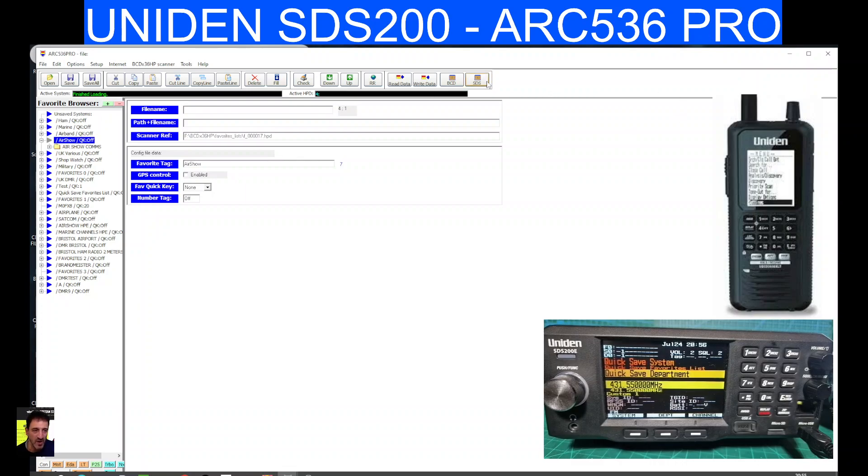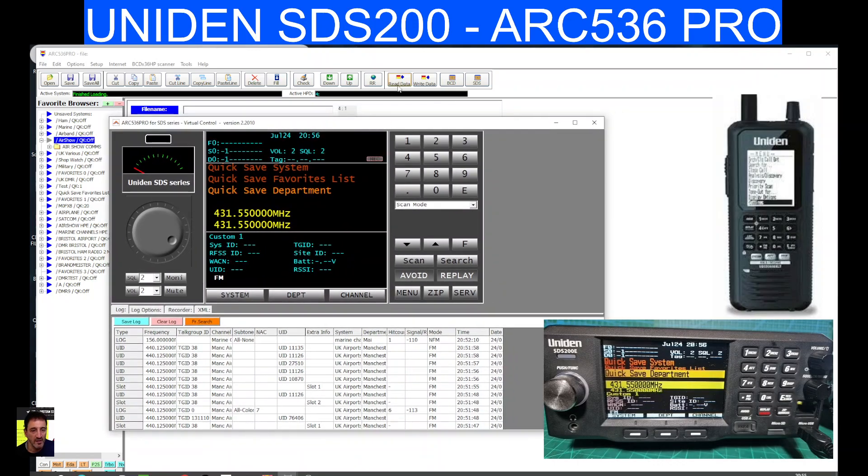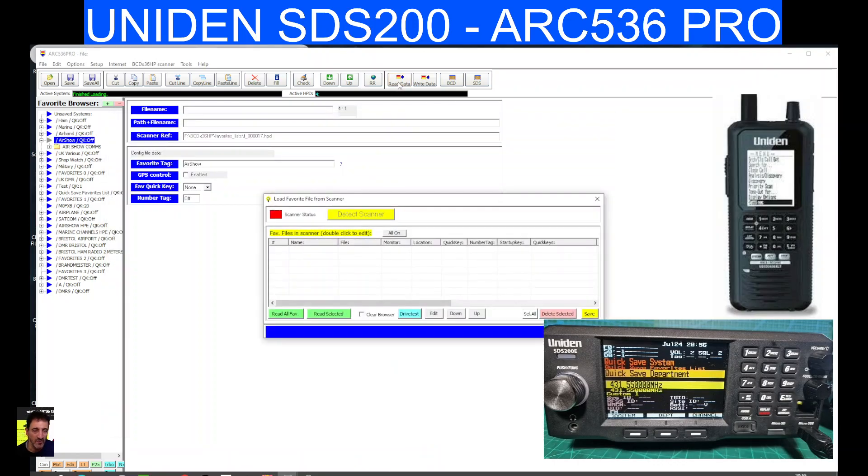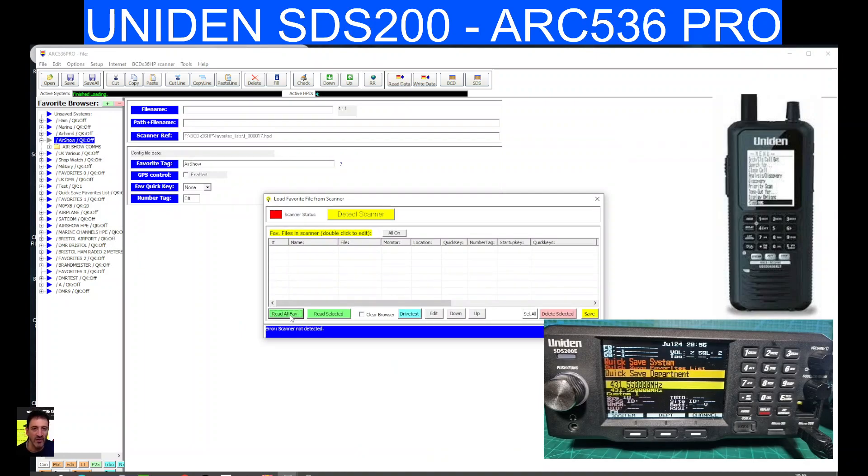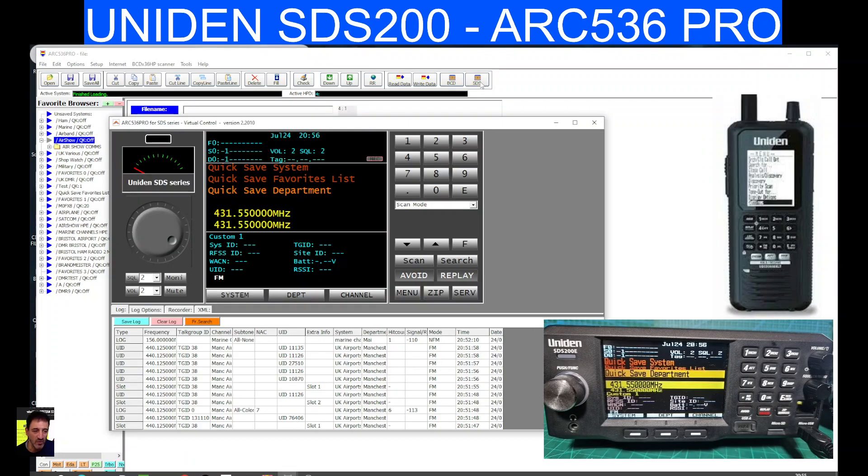Now to select the screen, we pressed SDS on this model. On different models, you select BCD. We can read and write. Let's try reading now. Now it might ask me to, I'm going to click. Yeah, it's not detecting it because it wants me to go back into the SD card mode, but that's okay.